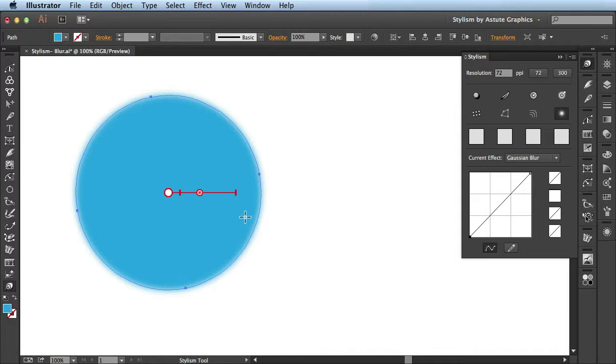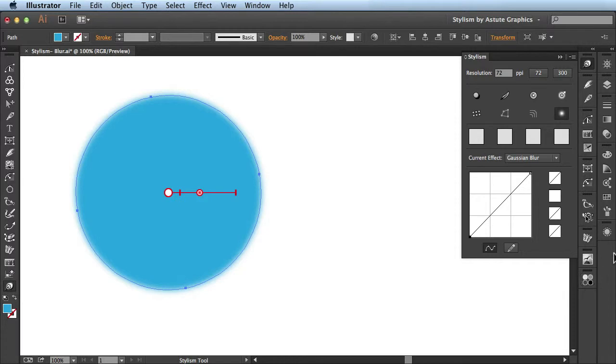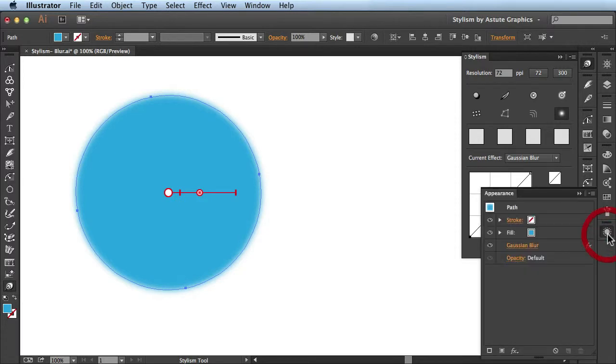Now let's take a look and see what happens. When I clicked on this in the panel, it added this annotation here. It activated the Stylism tool here in the Tools panel, and if we take a look over here in the Appearance panel, you'll see it added this Gaussian blur effect at the bottom of the stack.